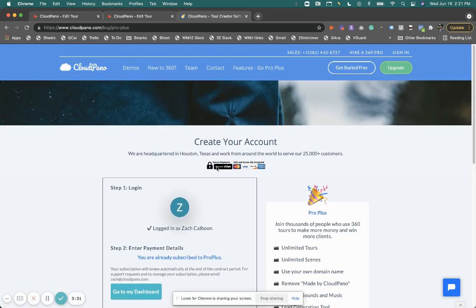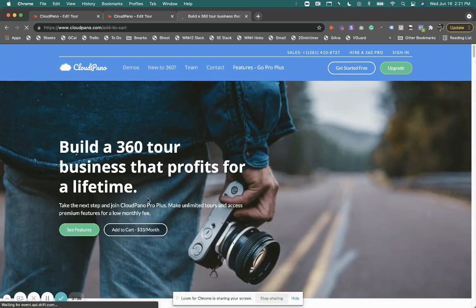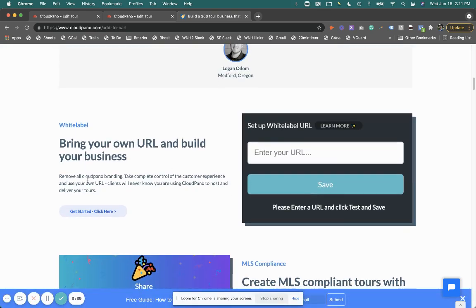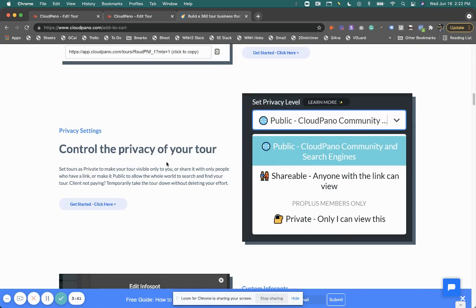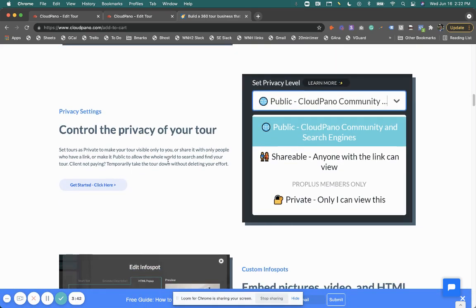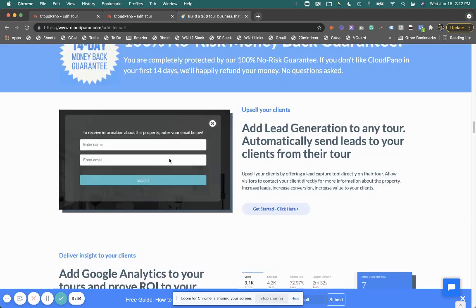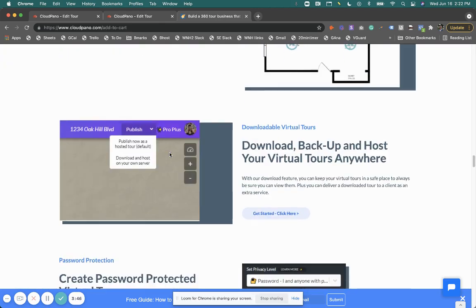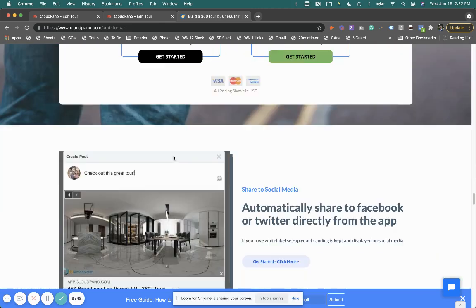It only takes you a few minutes and you'll be going very quickly. You'll be able to use all of our Pro Plus features, including CloudPanel Live, create virtual tours that you can private label, control the privacy, and embed really cool content. It's a risk-free guarantee.